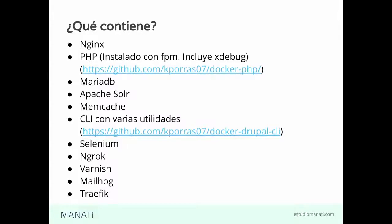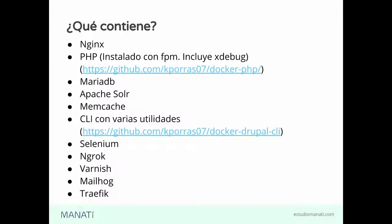Kevin y yo estamos trabajando en un proyecto, por ejemplo. Lo que yo tengo en mi ambiente local, evidentemente, él no lo puede ver. Entonces, por medio de Ngrok, yo puedo compartirle una URL a él, para que él pueda ver lo que está en mi ambiente local y pueda usarlo.